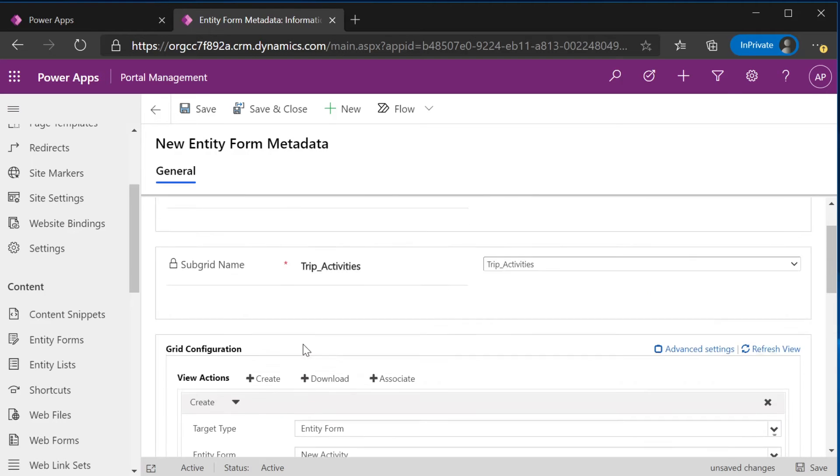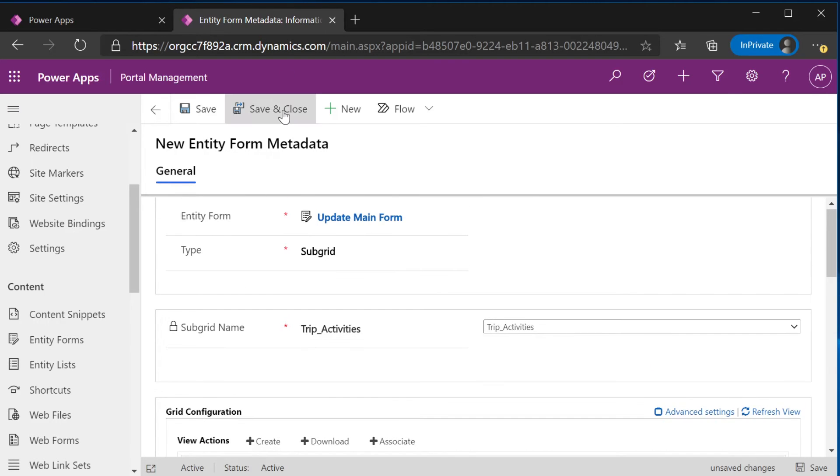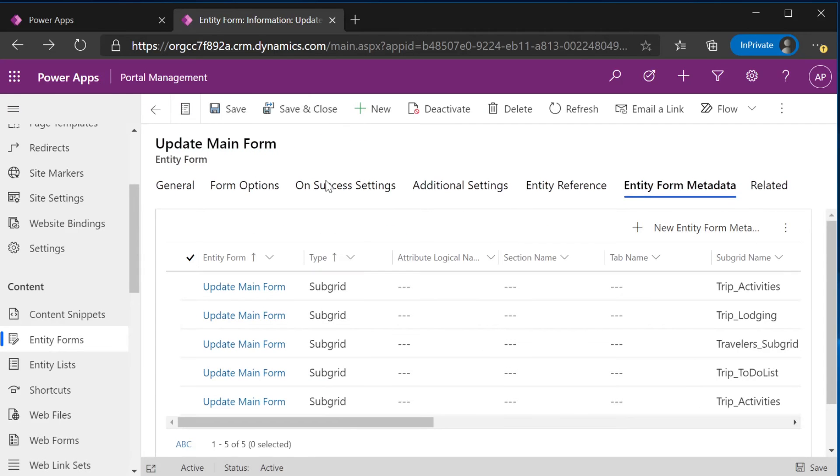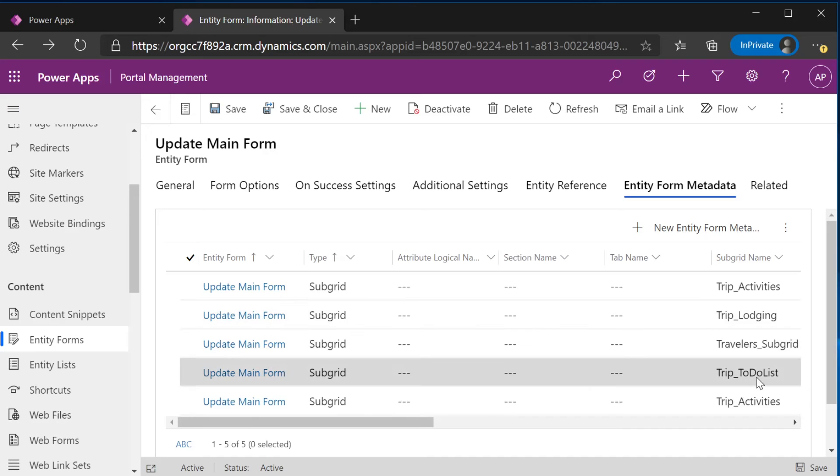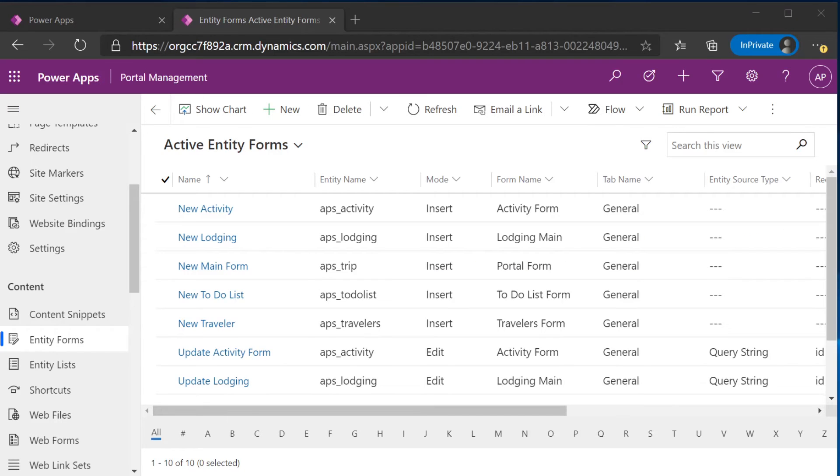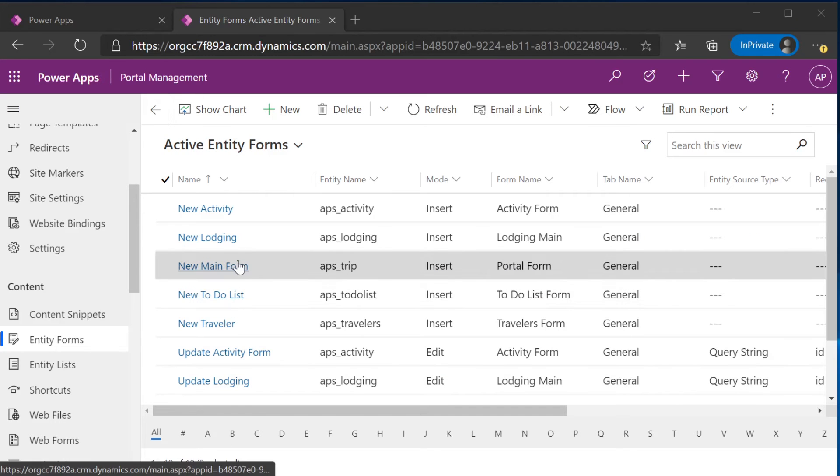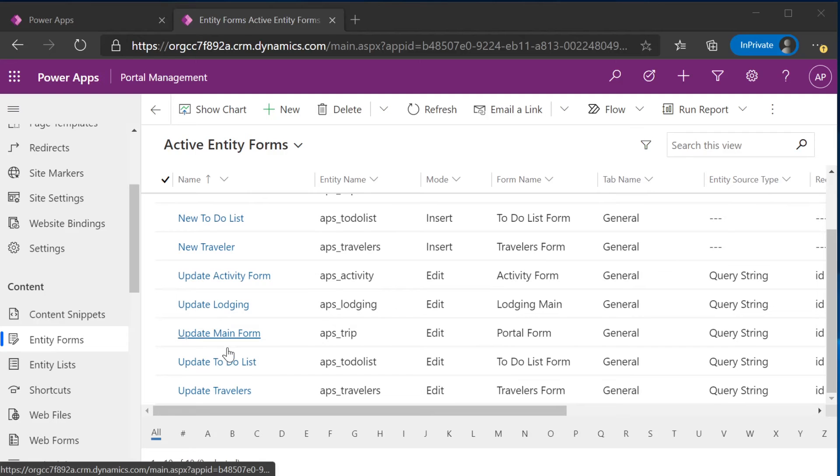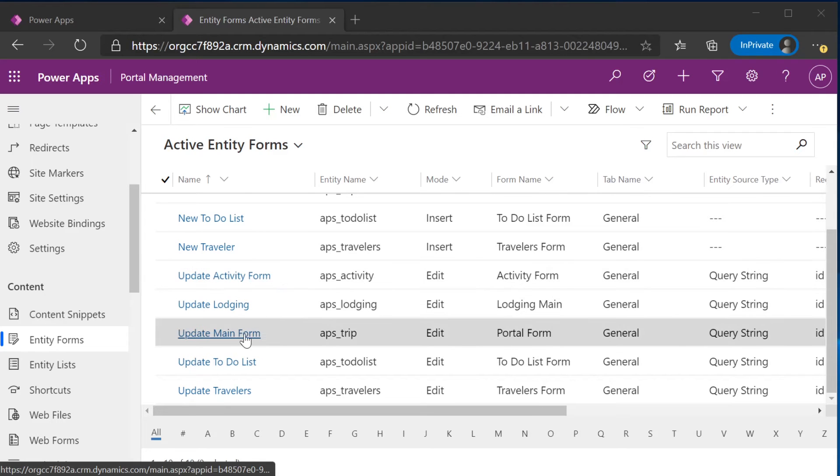Once you've done that, you can save and close. And this will be added to this subgrid right here. We already had a to-do list, but I went ahead and showed you how I did that.